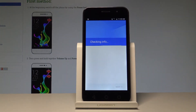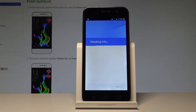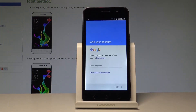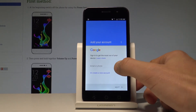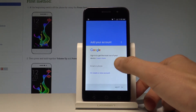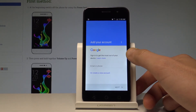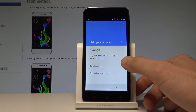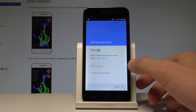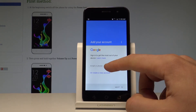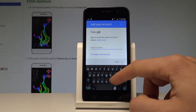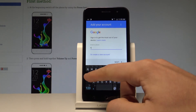The device is now checking info — it's important to have internet access at this point. As you can see, I've got my Wi-Fi switched on. You can add your Google account in two ways: create a new account using the blue link, or use an existing Google account.